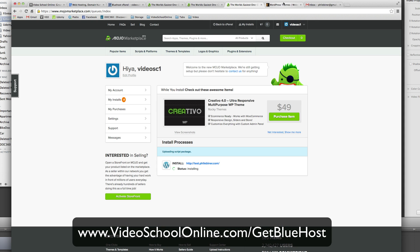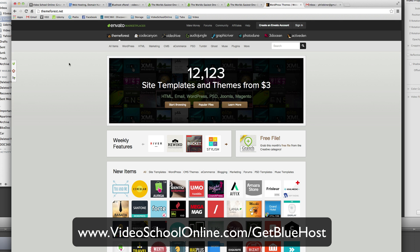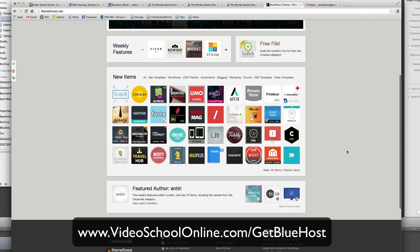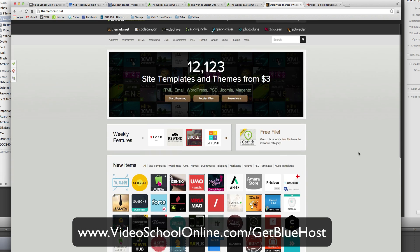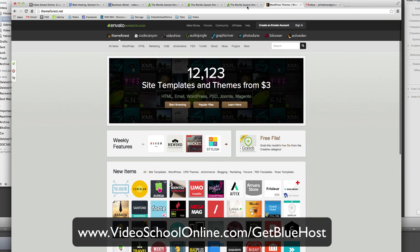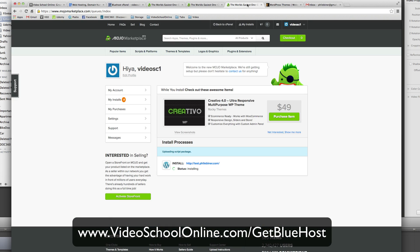You can purchase themes, different themes for your website at themeforest.net. It's a really popular website for purchasing themes. And we're just going to come back when this has finished installing.